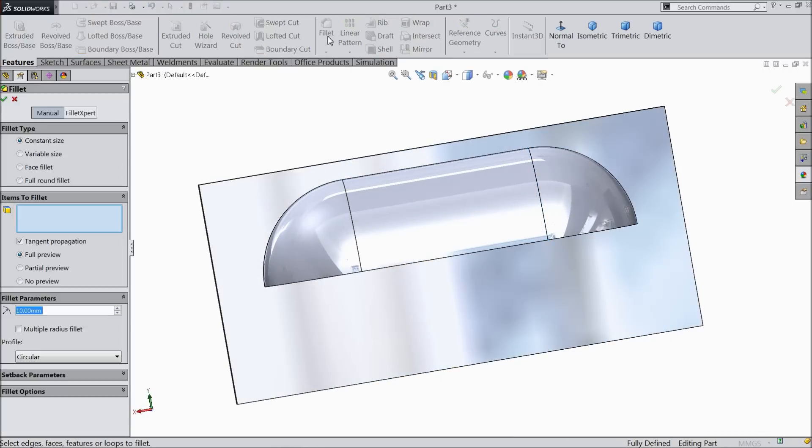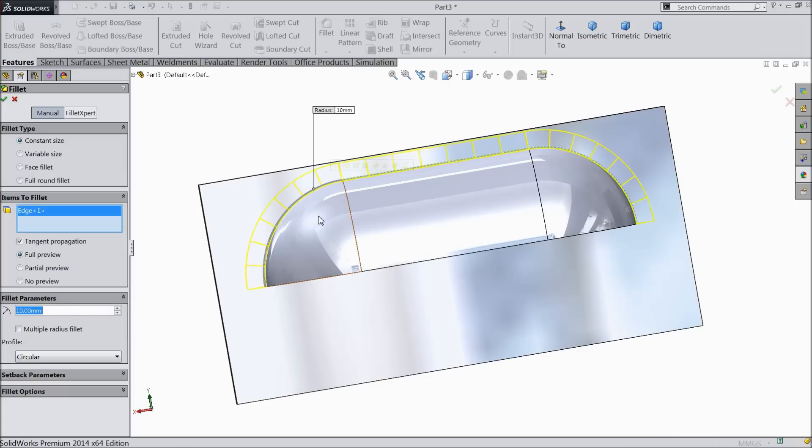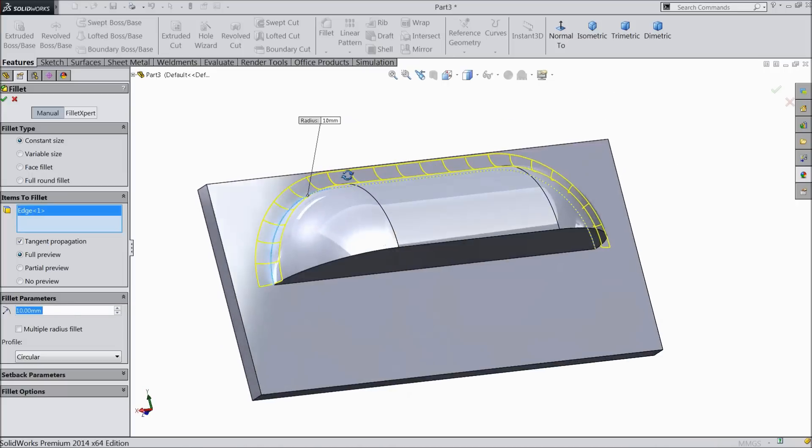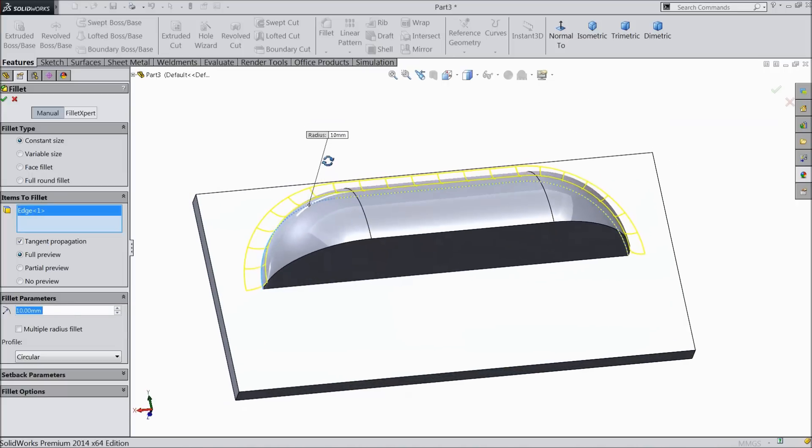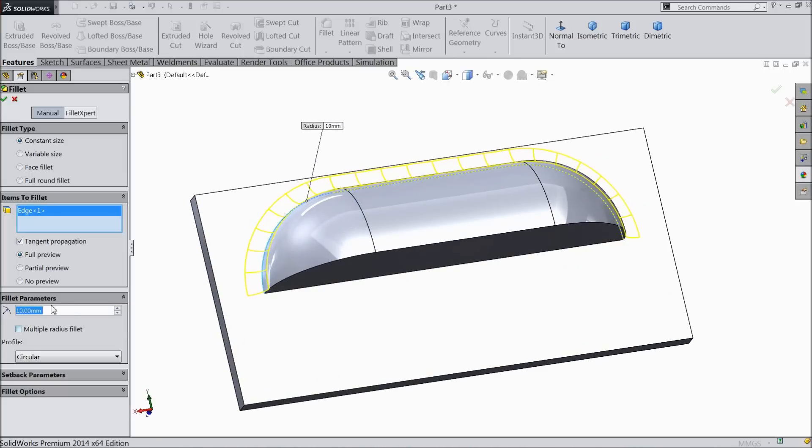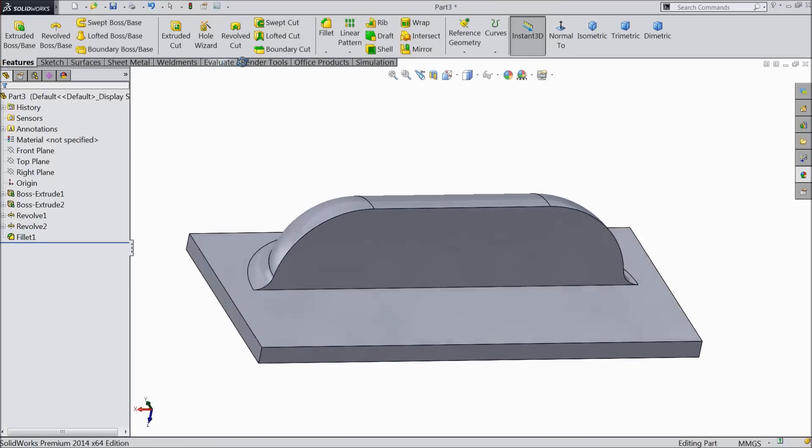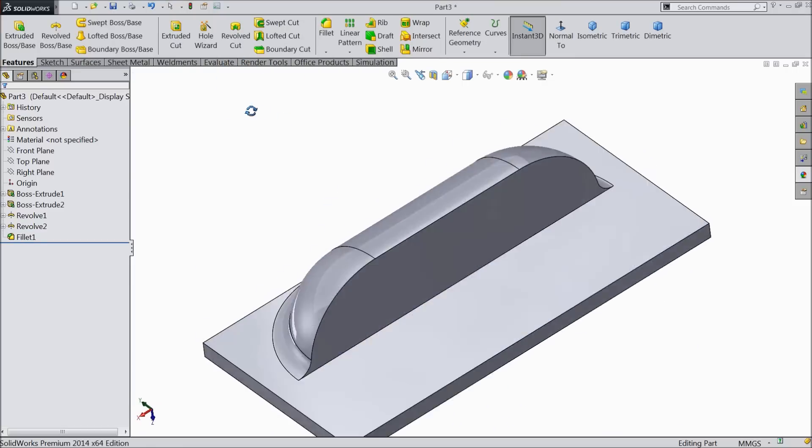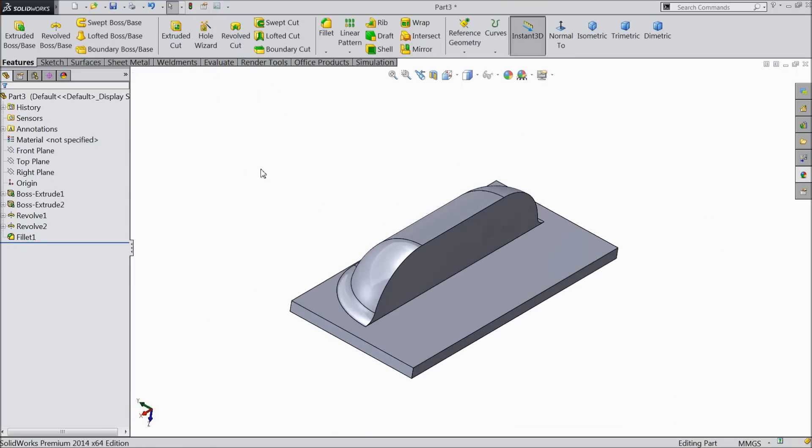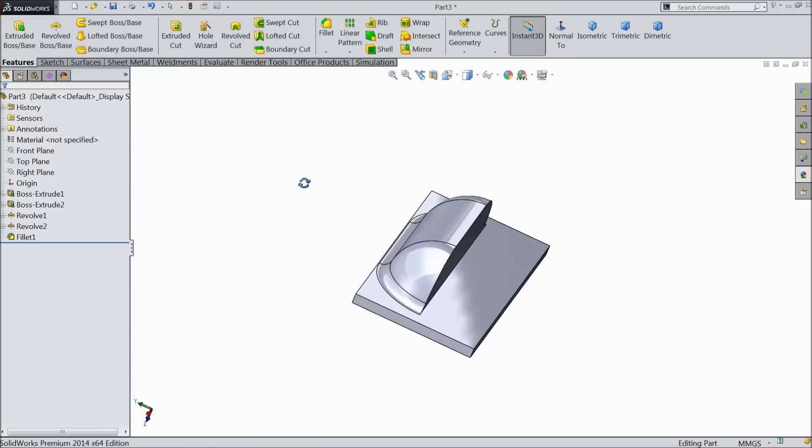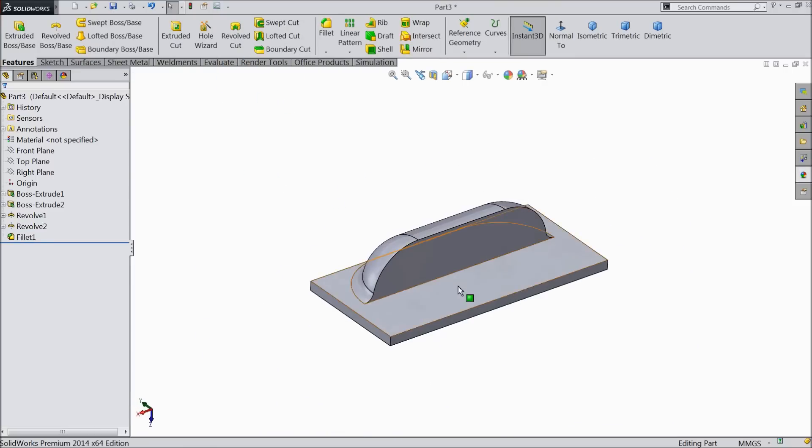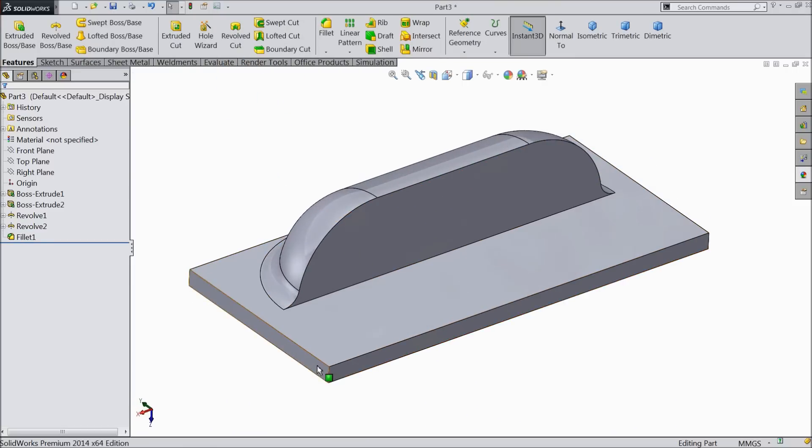Now one more feature is balanced. Go to fillet, select the sharp edge, 10 mm. Now see, the lure is ready almost.